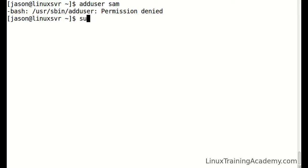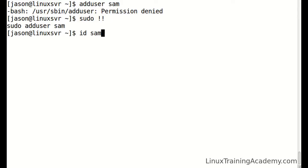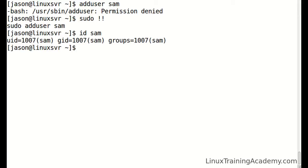We can run sudo space exclamation mark, exclamation mark, or as I like to say, sudo bang bang. And then you can see that Sam was added.